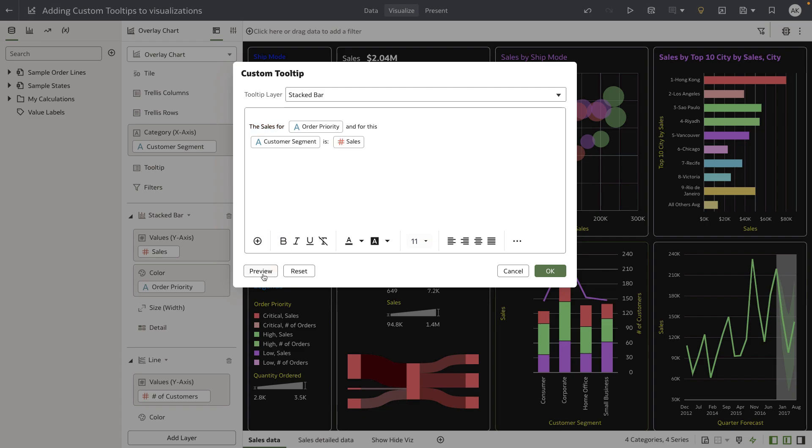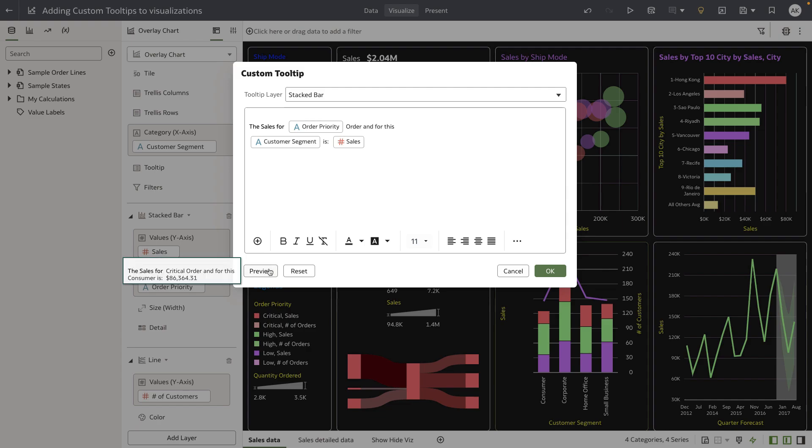Now when you review the tooltip, it shows 'the sales for critical orders.' Let's go ahead and add 'orders.' And for this customer segment, in this example, it's showing the consumer customer segment is approximately $86,000.